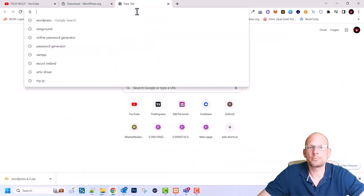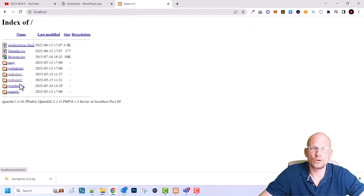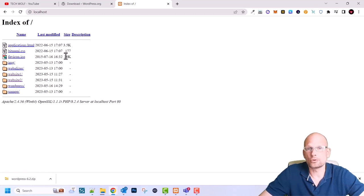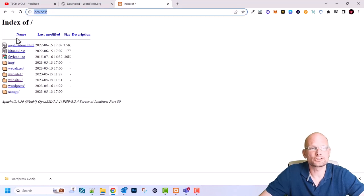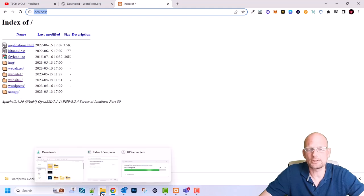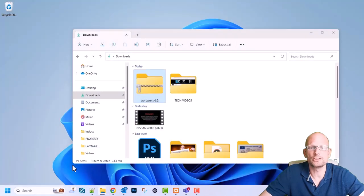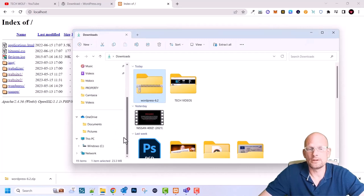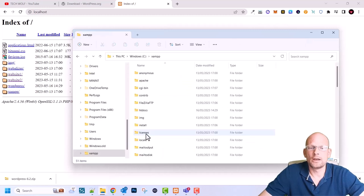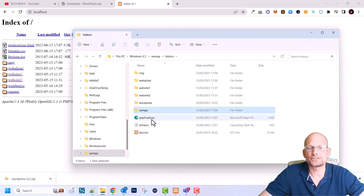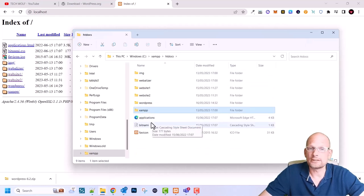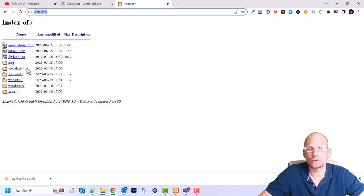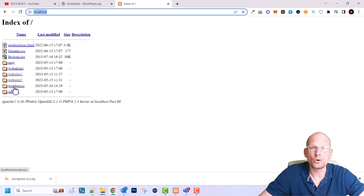Meanwhile, while the files are being extracted, let's create a database. Open a new browser tab, type in localhost, and here you will see all the websites you have. These web applications correspond exactly to the folders you can find in your htdocs directory. I will leave a link in the description so you can set up localhost to access all your web applications.